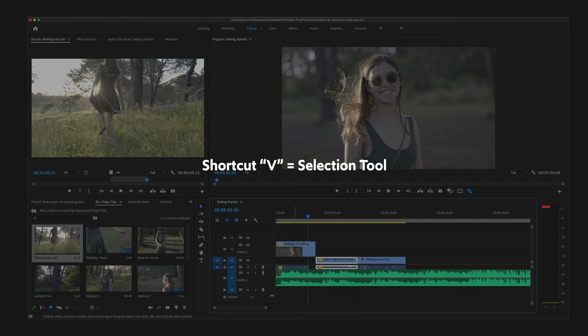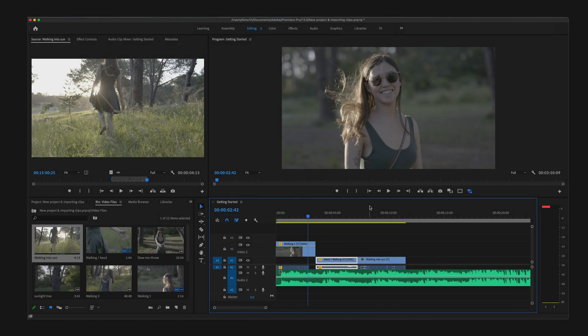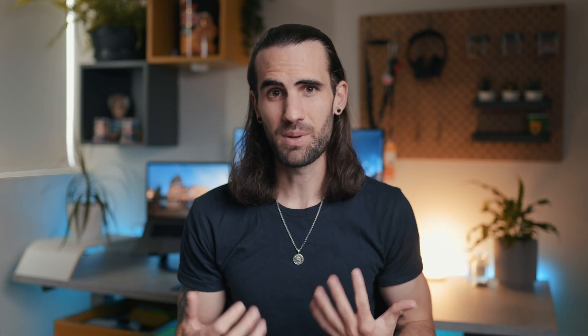So that was a basic rundown of some of the most important panels inside Premiere Pro. Later in this series, I'll be diving into some of those panels a little bit more, so stay tuned for that. For now, I'm TK North. Thanks so much for watching.